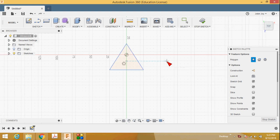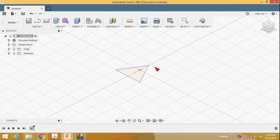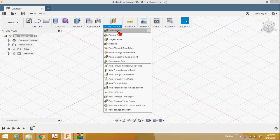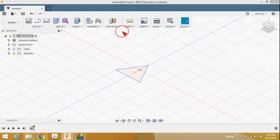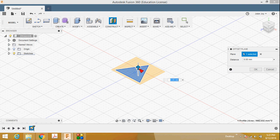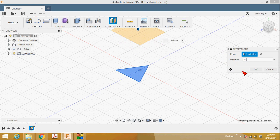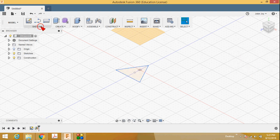Press stop sketch. Now there is an option called construct offset plane — select this offset plane and select this face. Here you are creating a new plane for defining the vertex point, or apex point, of the triangular pyramid. Set the height of the pyramid — say 80 — so 80 is the height of the pyramid. Then press OK.